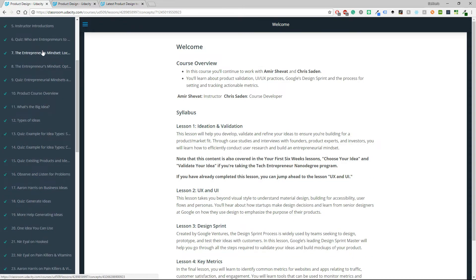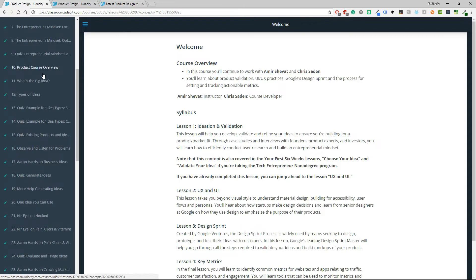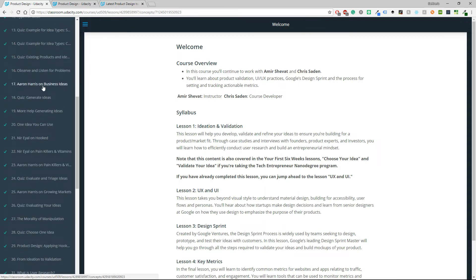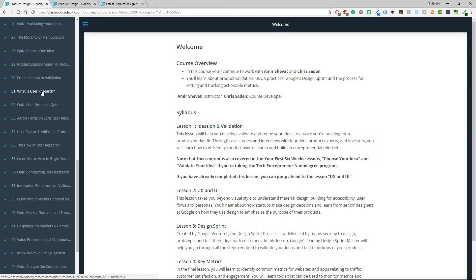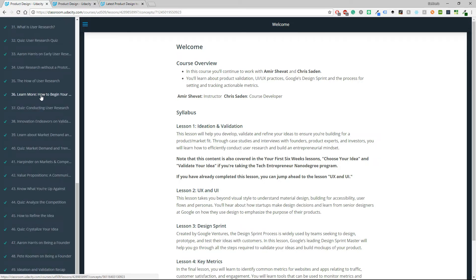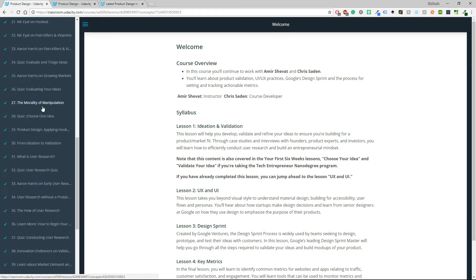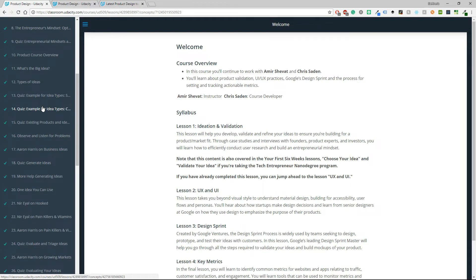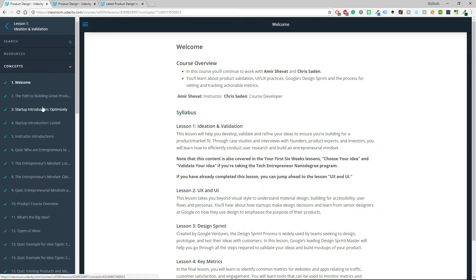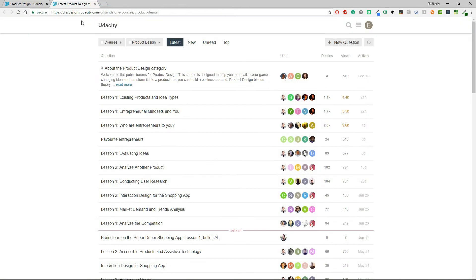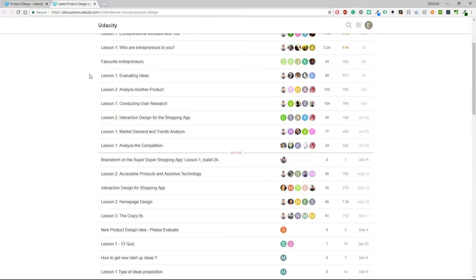Then as you can see there are a lot of videos in here and if you go to other sections you will also find more videos. Sometimes there are quizzes and sometimes there are projects and for example this is the forum.